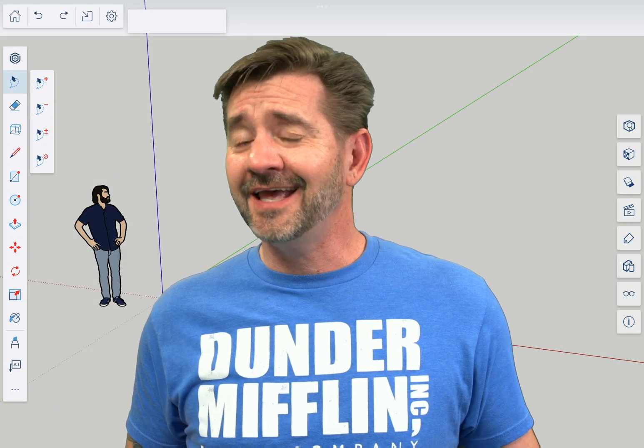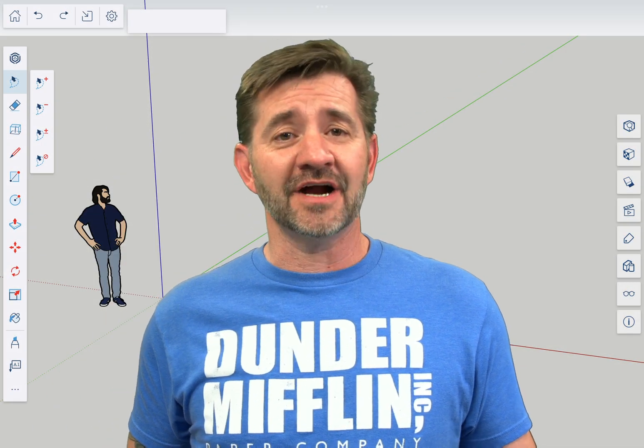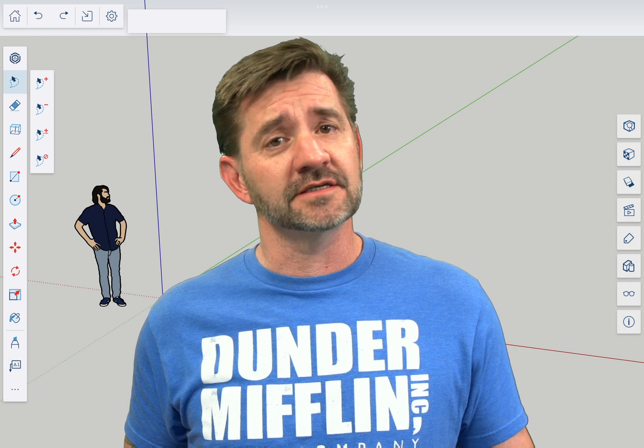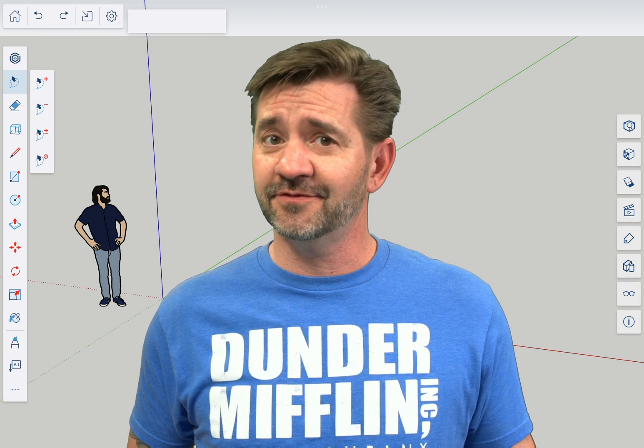Hey guys, I'm Aaron and this is SketchUp for iPad Square One where we take a look at the fundamentals of using SketchUp for iPad.